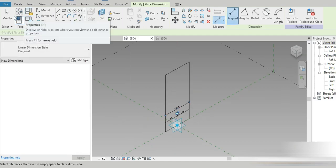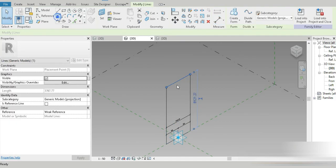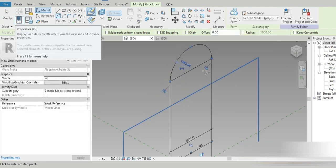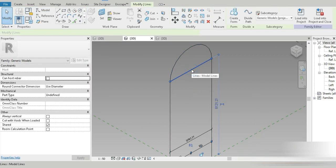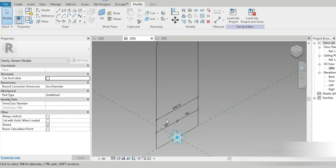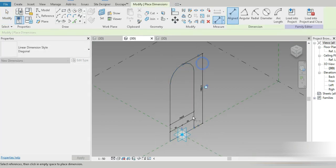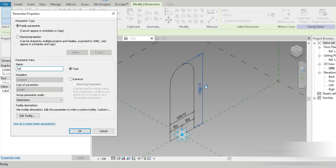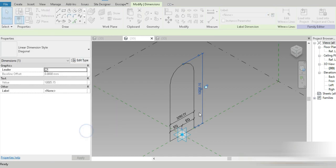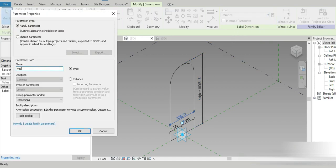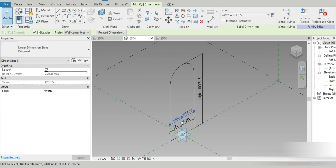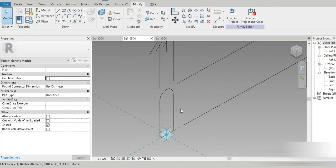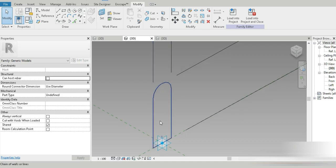I went to Modify, Tab, deleted the extra elements. I locked both of them — that is locked. Then Di, one and two, ratio 50, changed to ratio 100. I made this a controllable parameter: this is going to be 'height,' and this one is going to be 'width.' In Family Types, I set height to 600 and width to 200. A parametric family is already made.